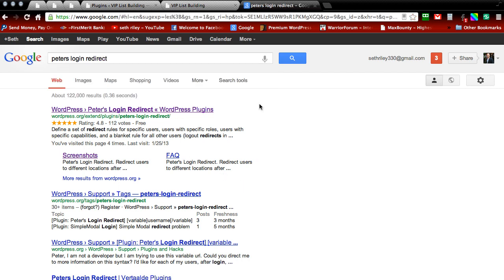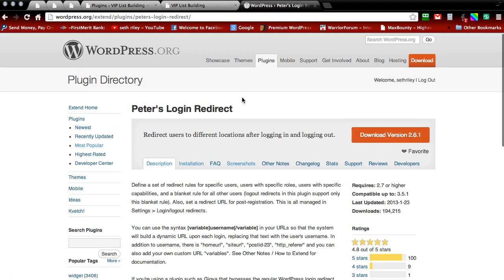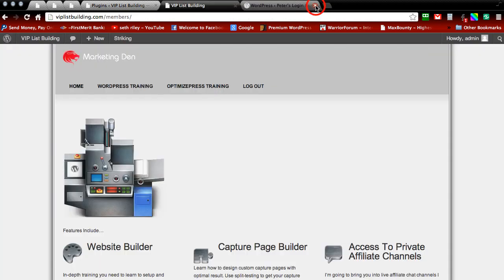And then search. It's the first one that pops up so go ahead and click on that. And download the zip file here and then close that tab out.